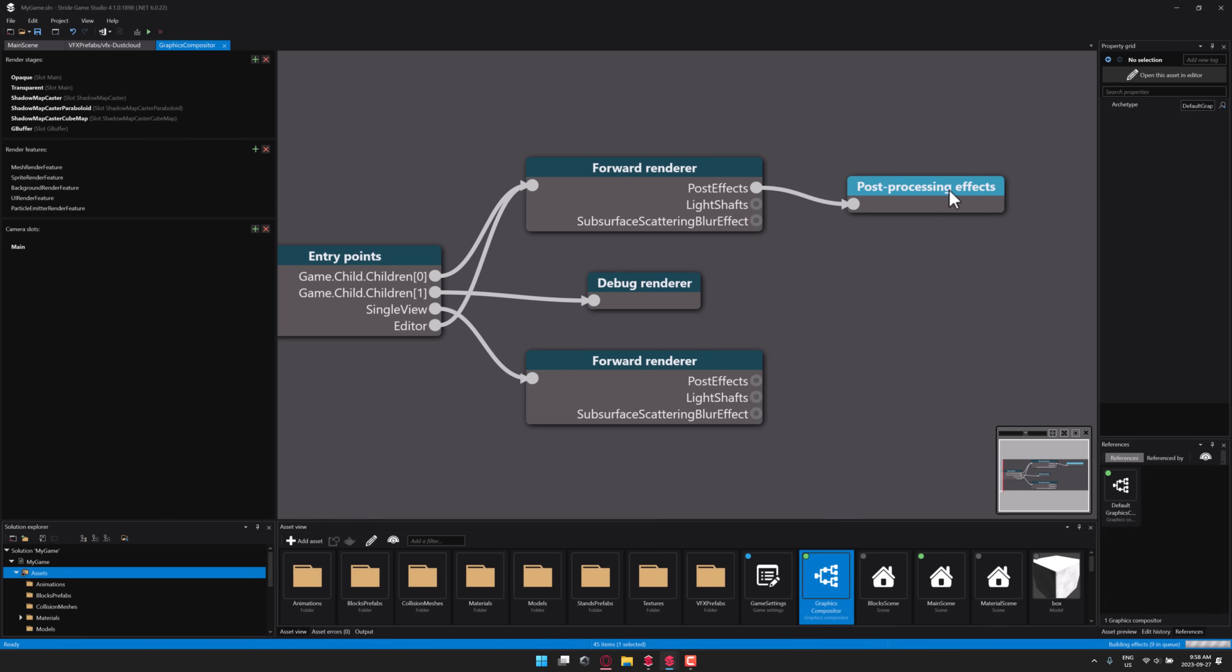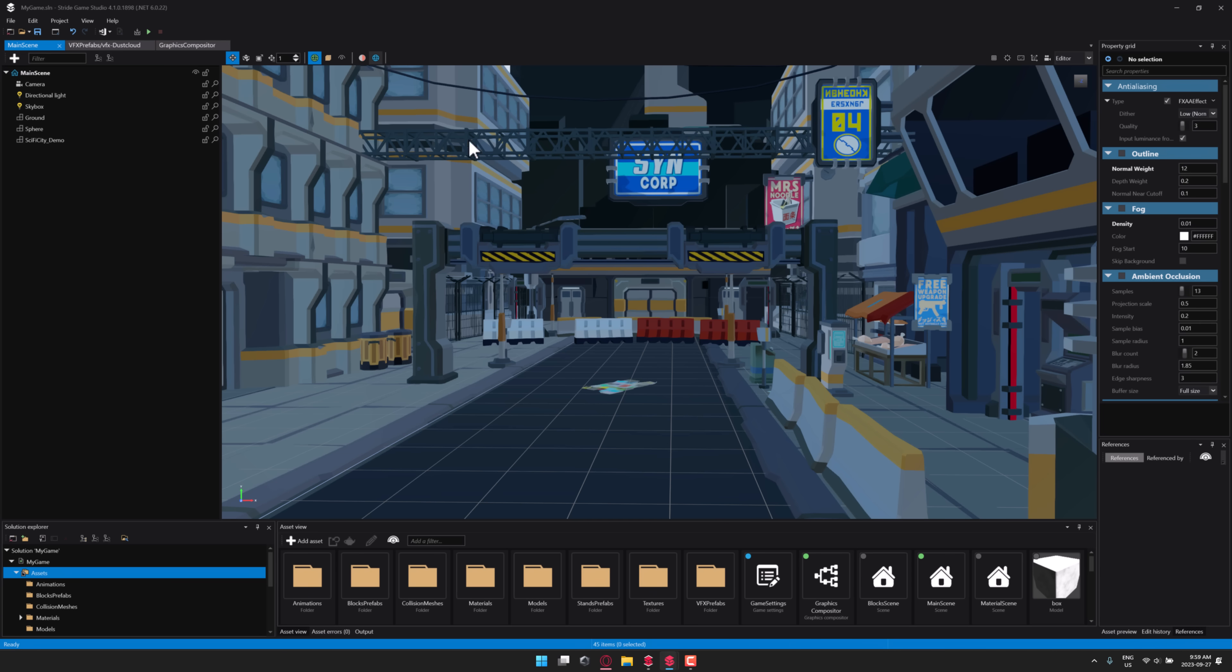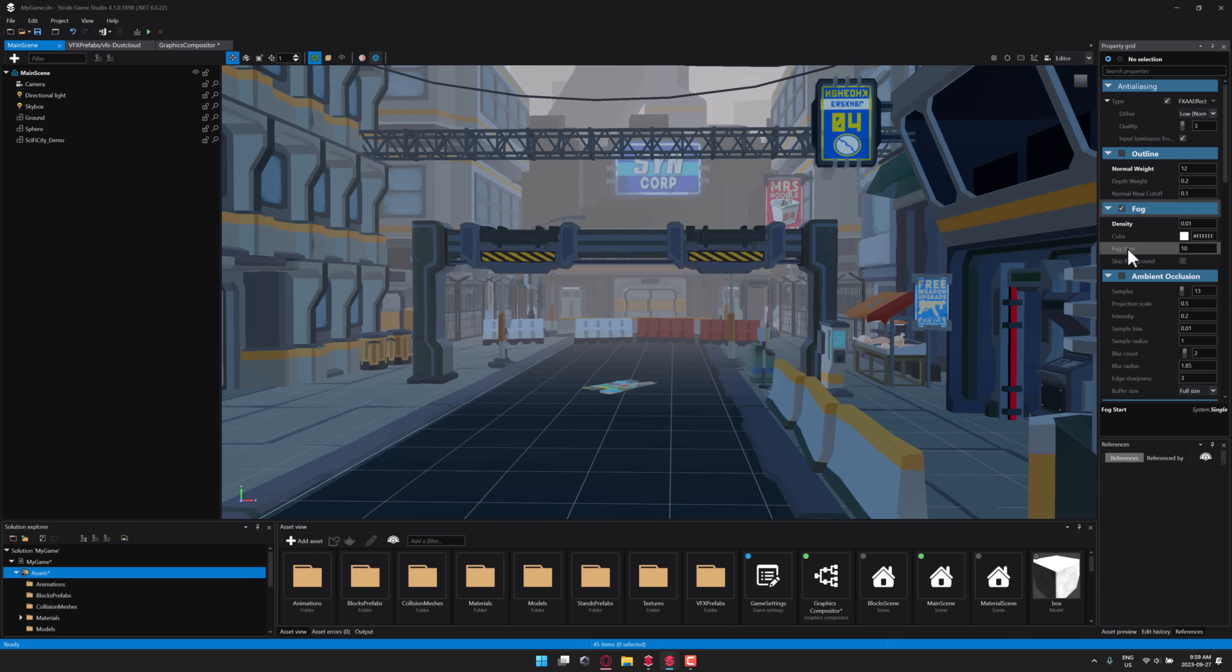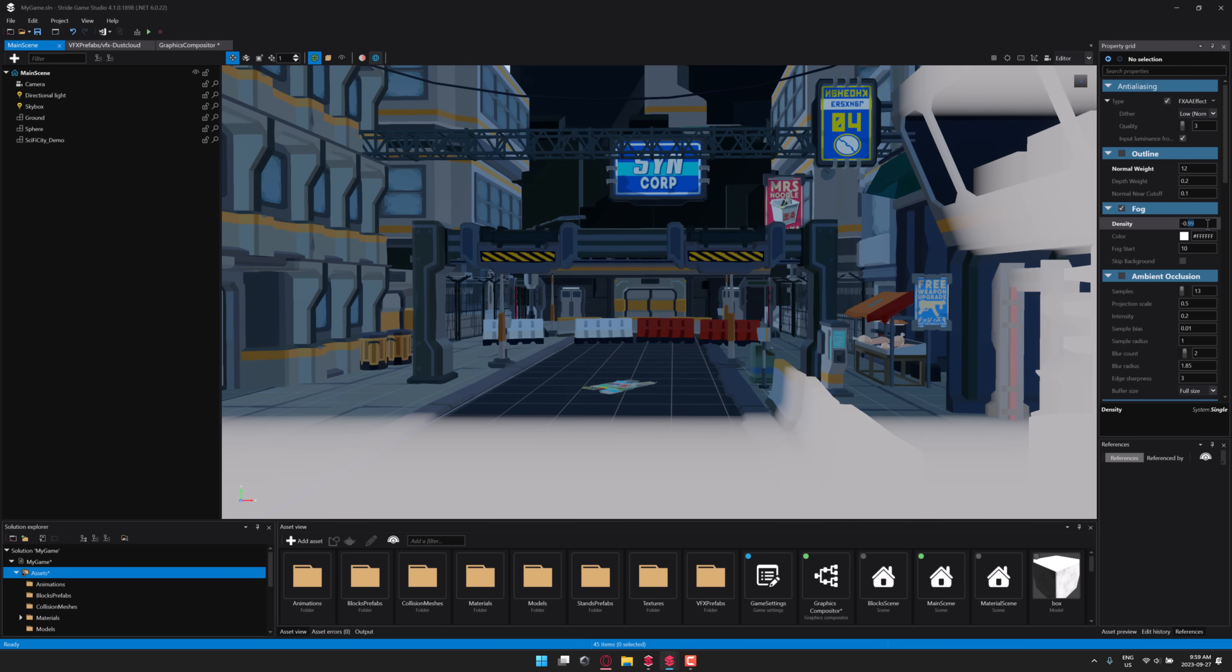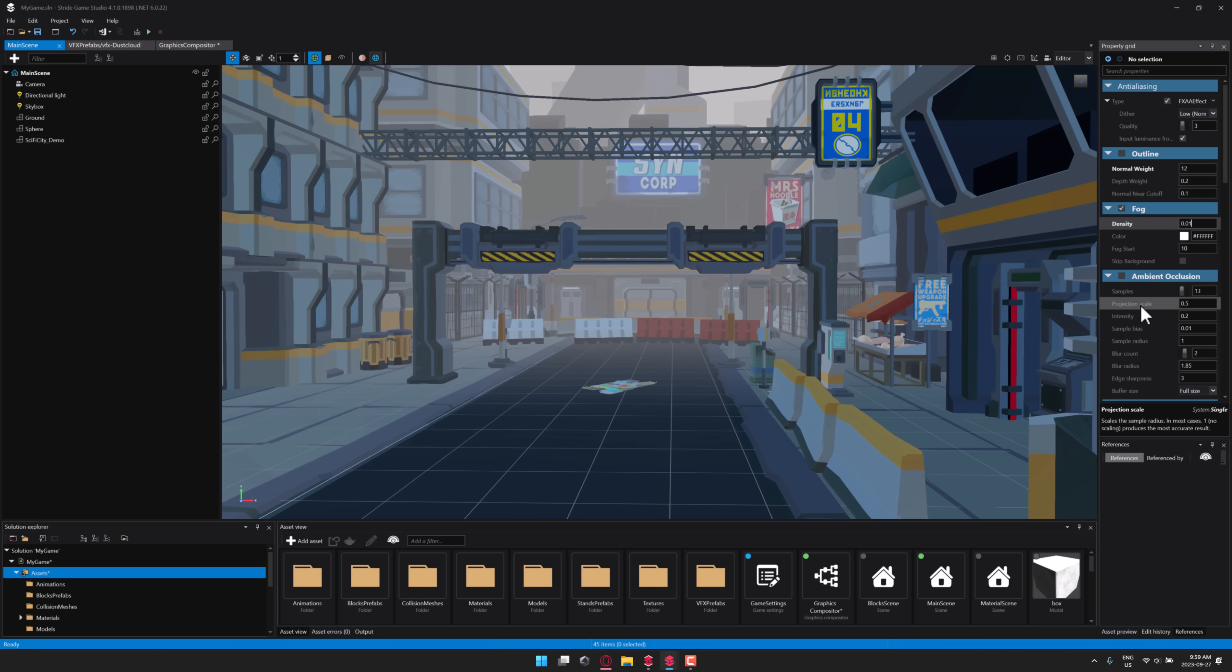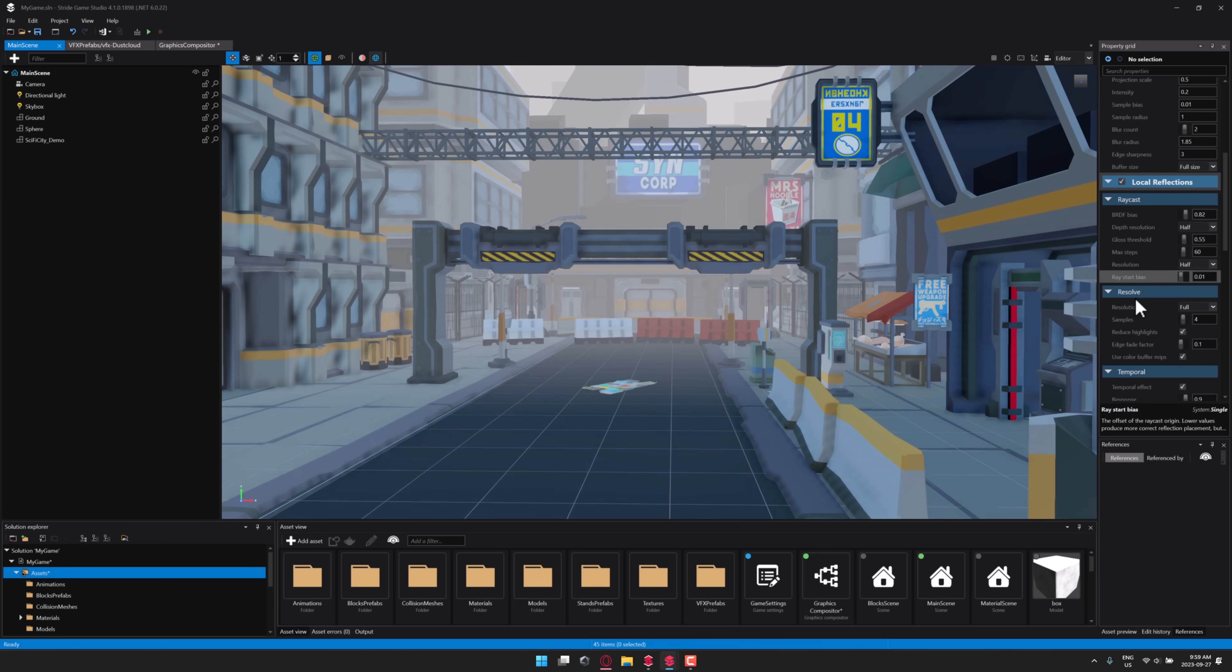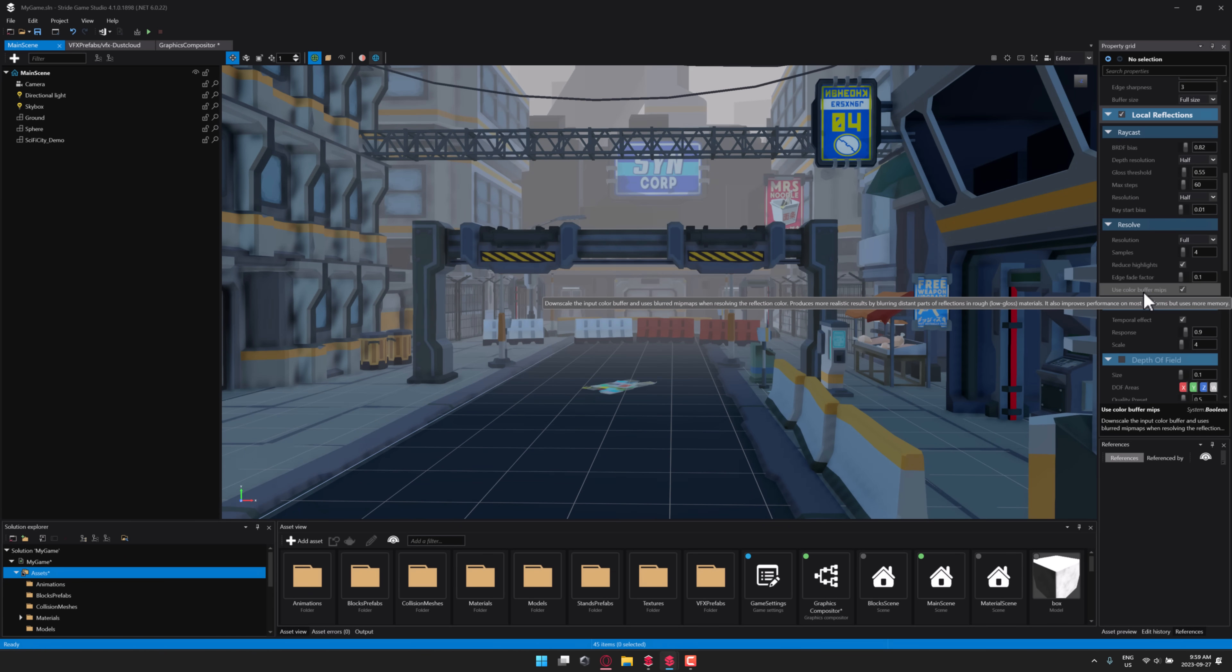We can do neat things here. Let's go to post-processing effects. You're going to notice over here in the property grid, we get a different set of options. I'm going to go back to the main scene with that selected, and then we can do things like add fog into our game world. There you see the immediate result. Things are drag and drop editable over here, and numerically editable as well. You can turn ambient occlusion on, local reflections, etc. So you have control over how the graphics pipeline works.